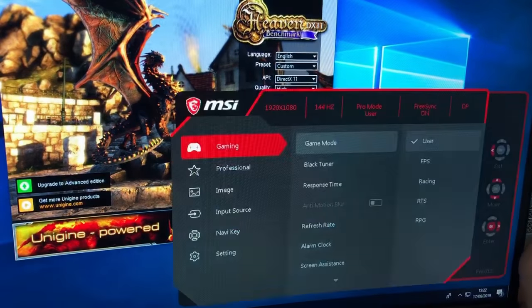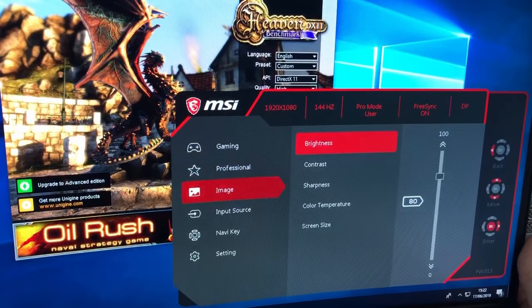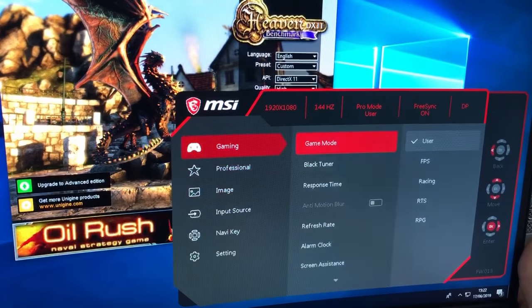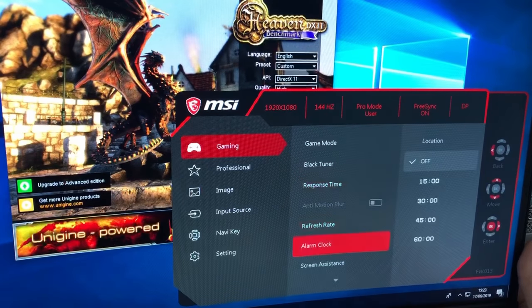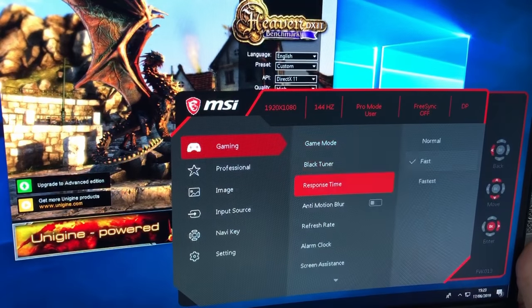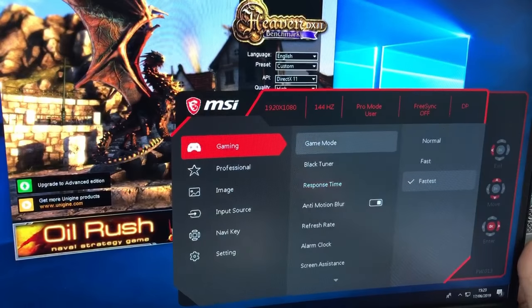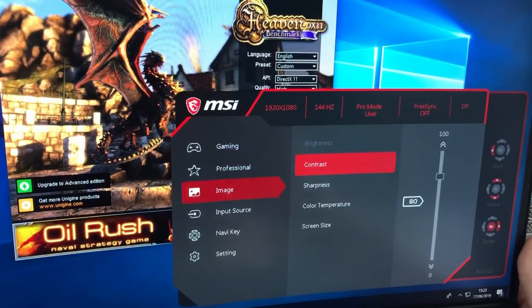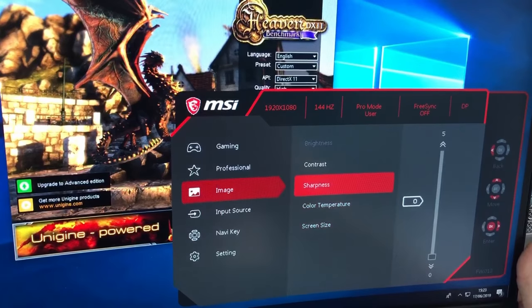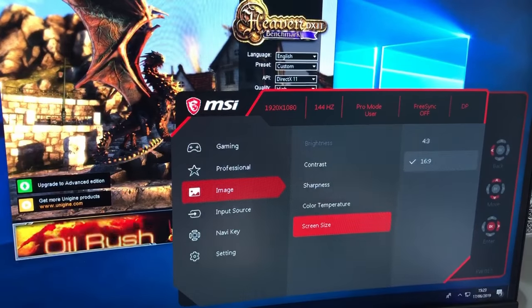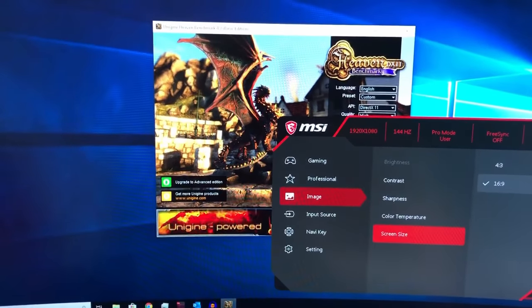So in your Image settings — because we haven't got it on Fastest, you can see we can adjust the brightness. But if we go back and put it on the Fastest setting, don't forget to turn that FreeSync off first. If we put it into the Fastest setting and go down to the Image tab, you'll notice now you can't change the brightness. But as you can see, it's on the Fastest setting now and the brightness is absolutely fine.